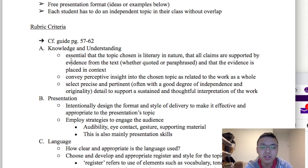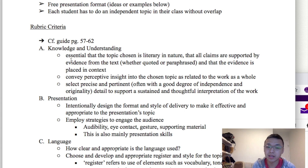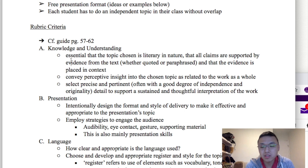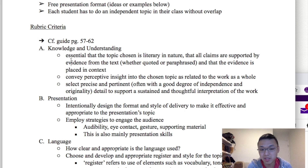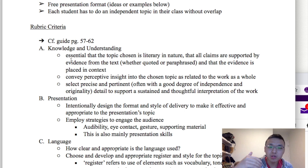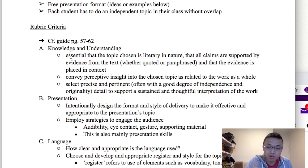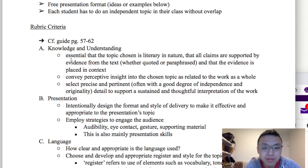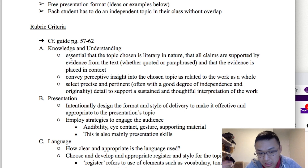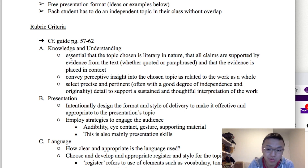The first criteria is knowledge and understanding. To get full marks on this, the topic you choose needs to be literary in nature, because ultimately you want to show that you have a literary understanding of the text you study. You need to show your understanding of the text from a literary perspective — this is an assessment for the literature course, so the topic must be literary in nature. Basically, you need to analyze literary devices in your presentation.